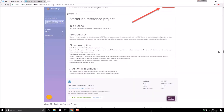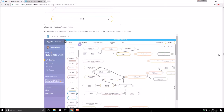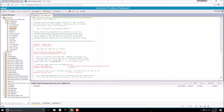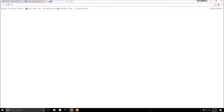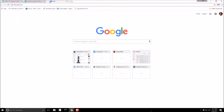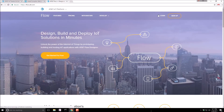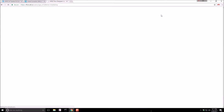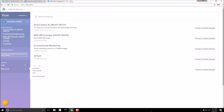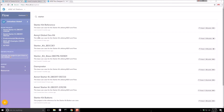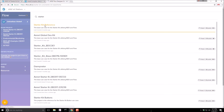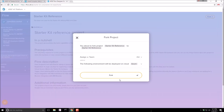I'm going to jump to the good stuff and get this thing pushing some data. What you need to do is get this key from AT&T Flow. We're going to go to flow.att.com and get an example flow. I have some already, but I'm going to do a new one. I'm going to go to Resources and look for community projects. Typing in 'starter', we're going to find the Starter Kit reference project. Let's go ahead and fork it so that we can play with it ourselves.